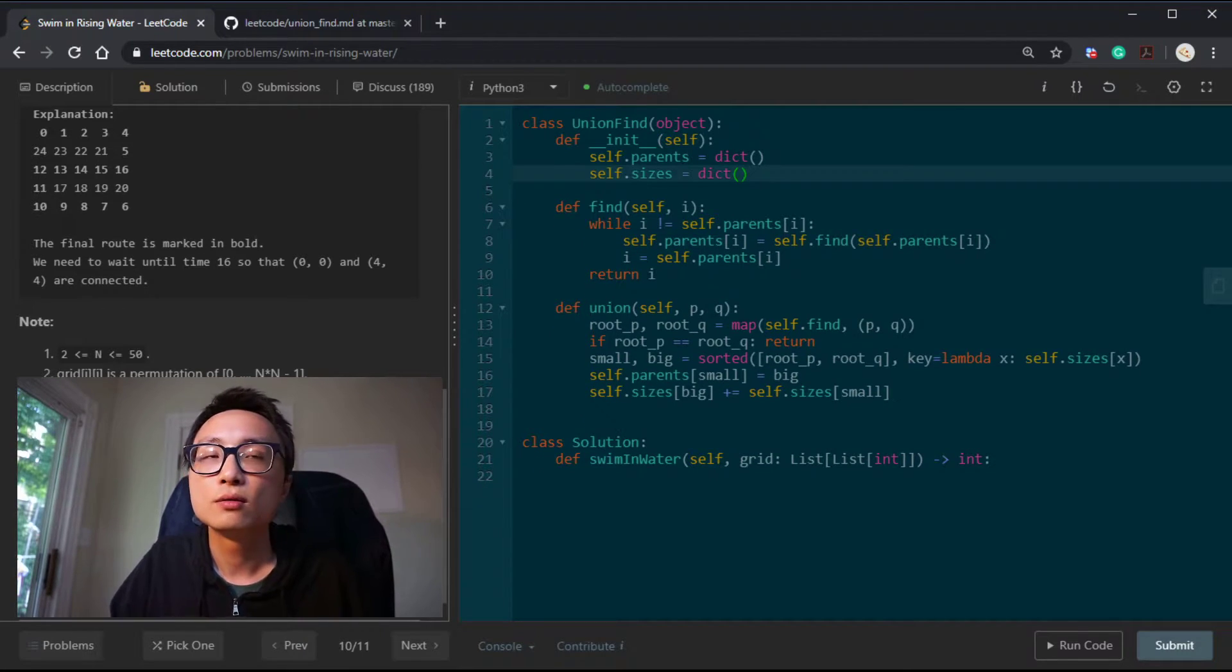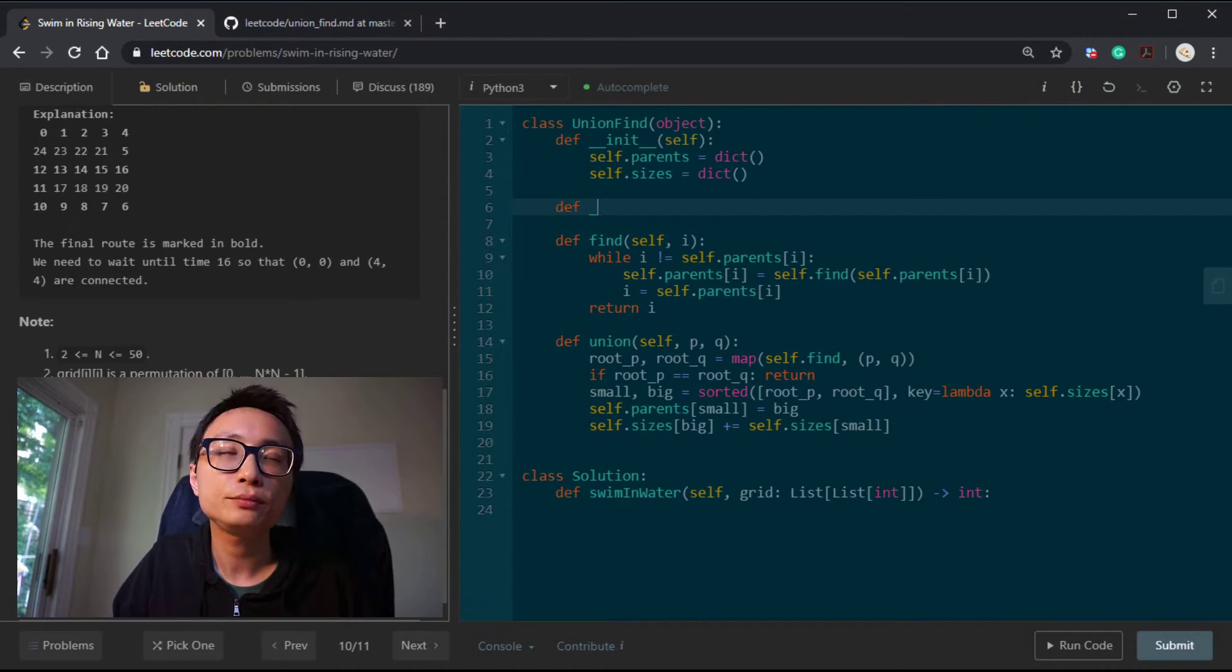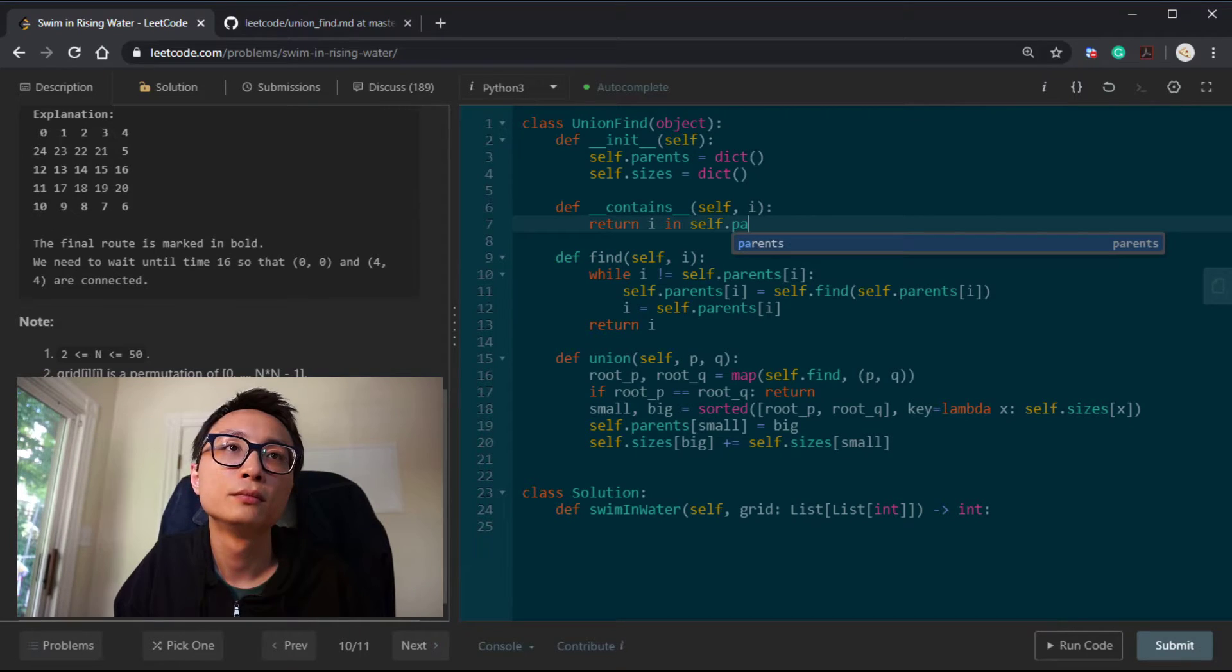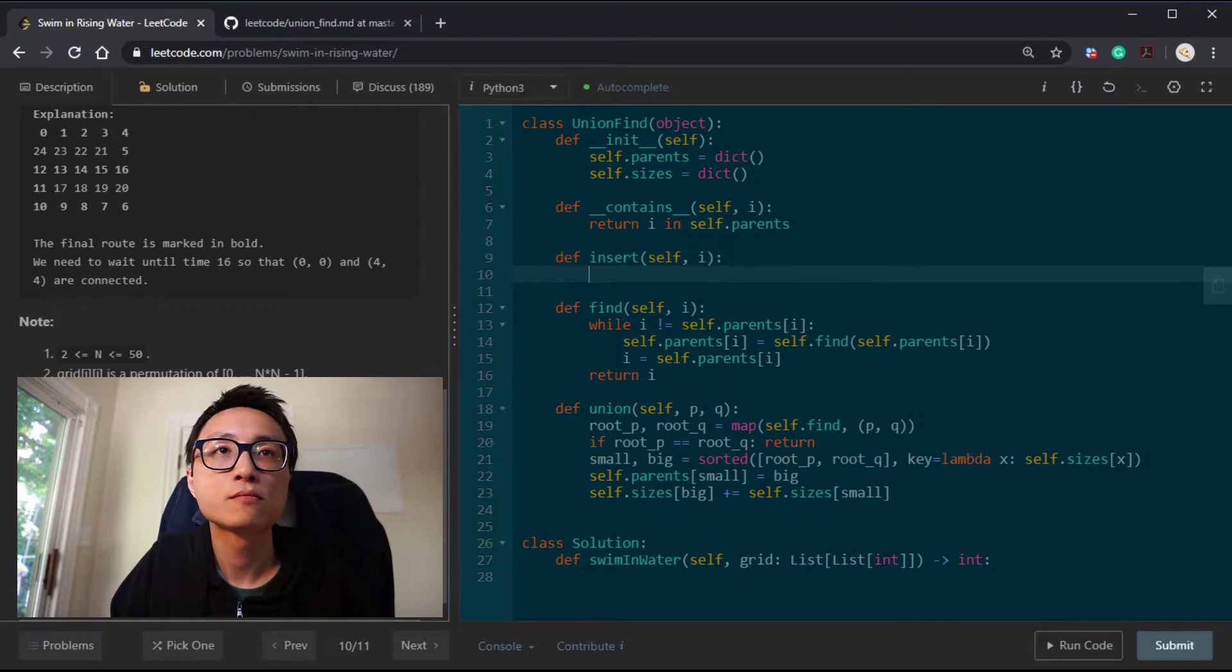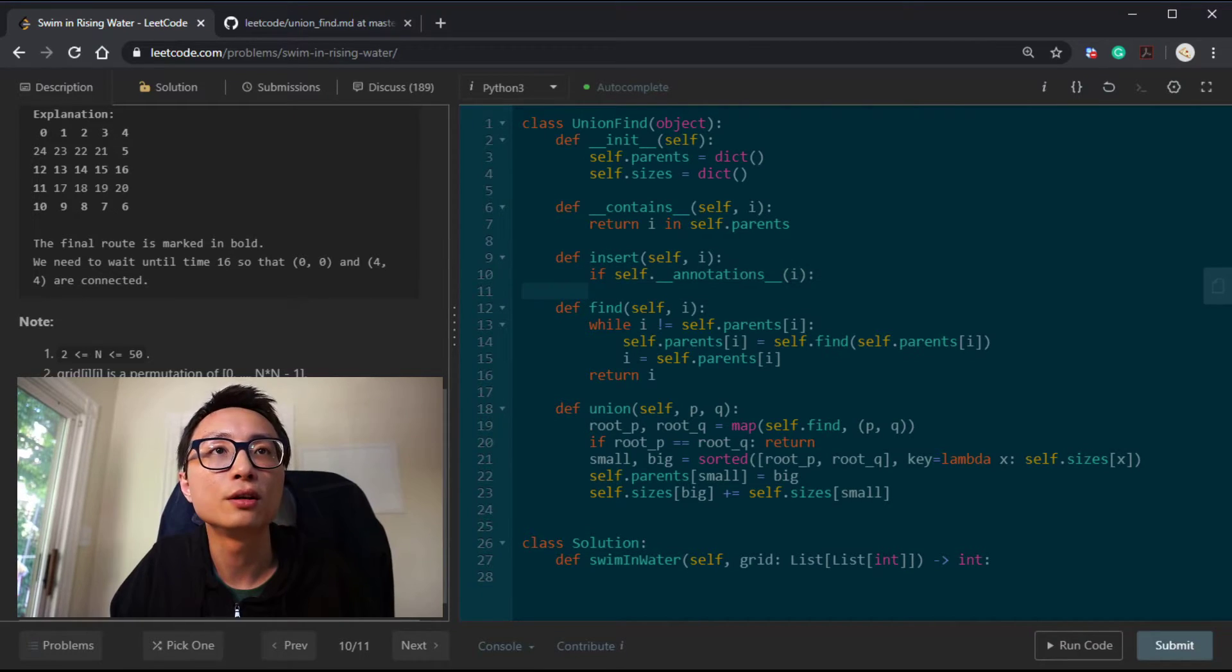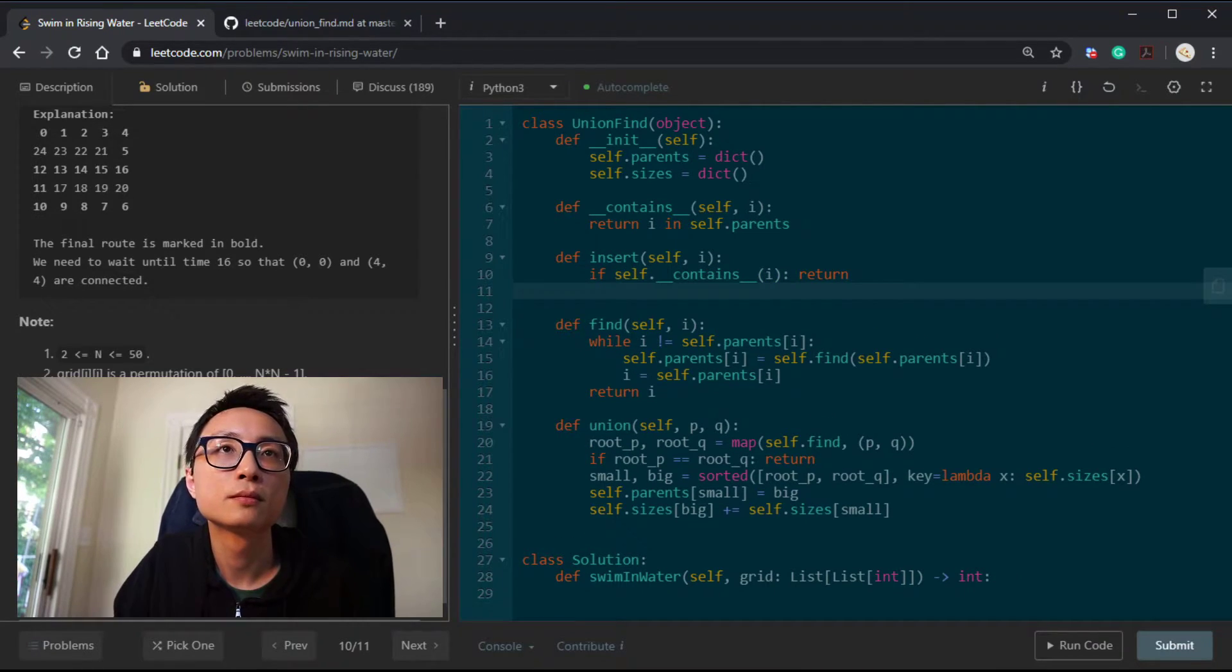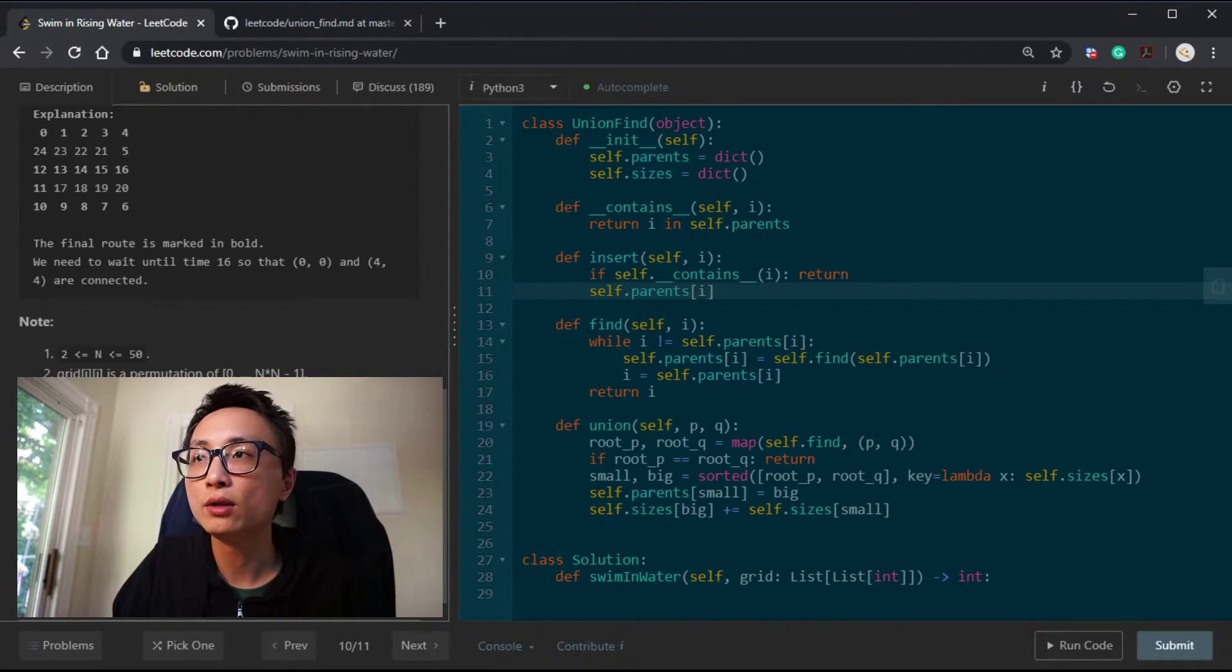Since I don't pre-allocate, I need an insert operation. It's not annotation. At the time point t, if we have a new location we can introduce to this union find data structure, we're going to do an insertion.